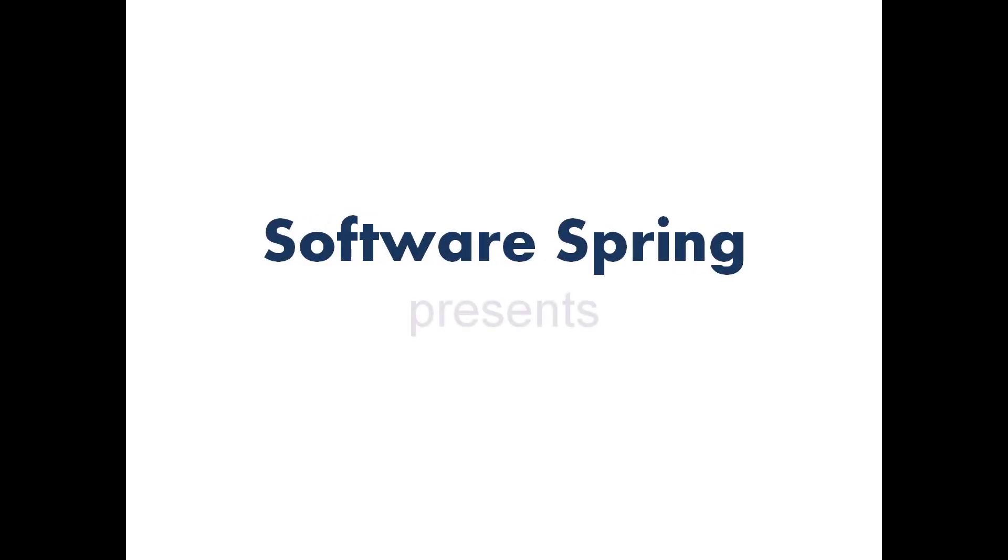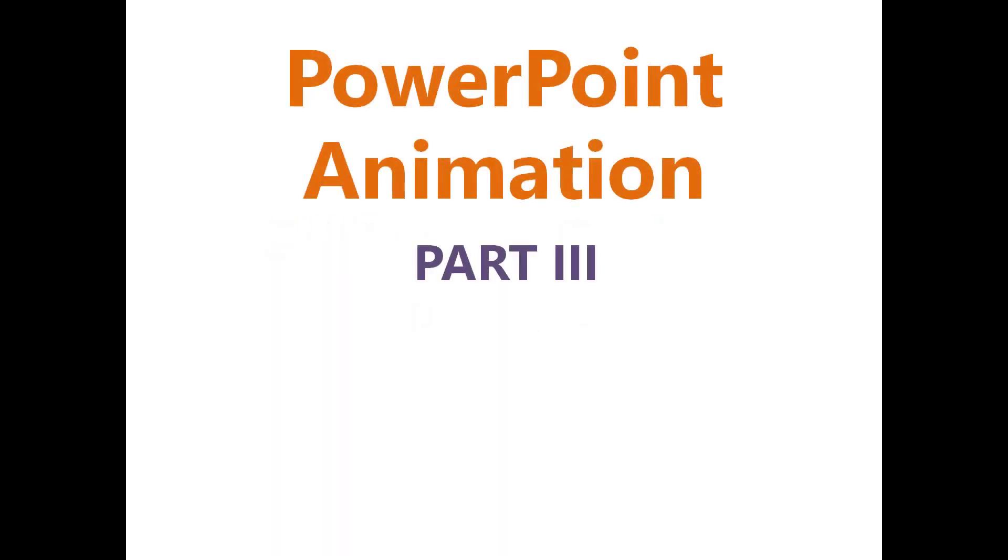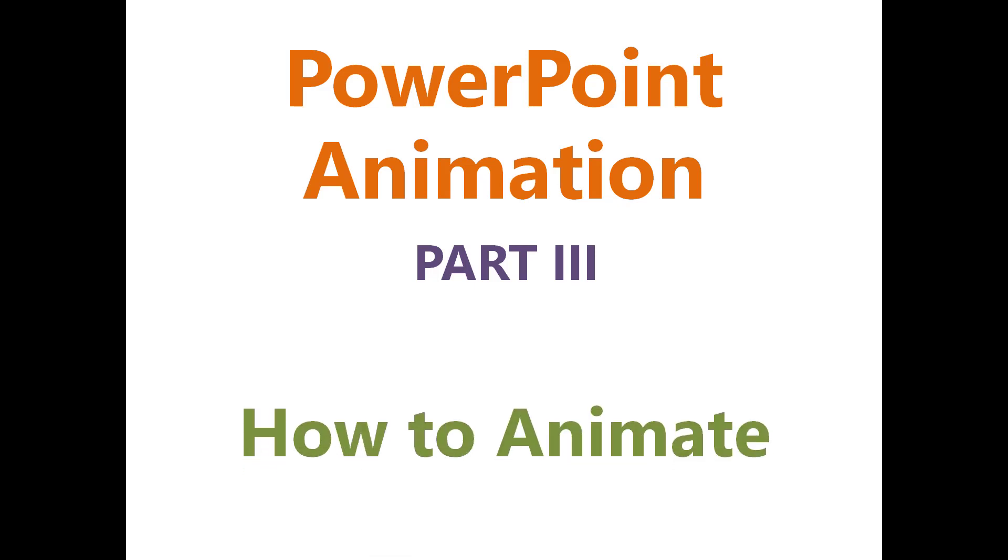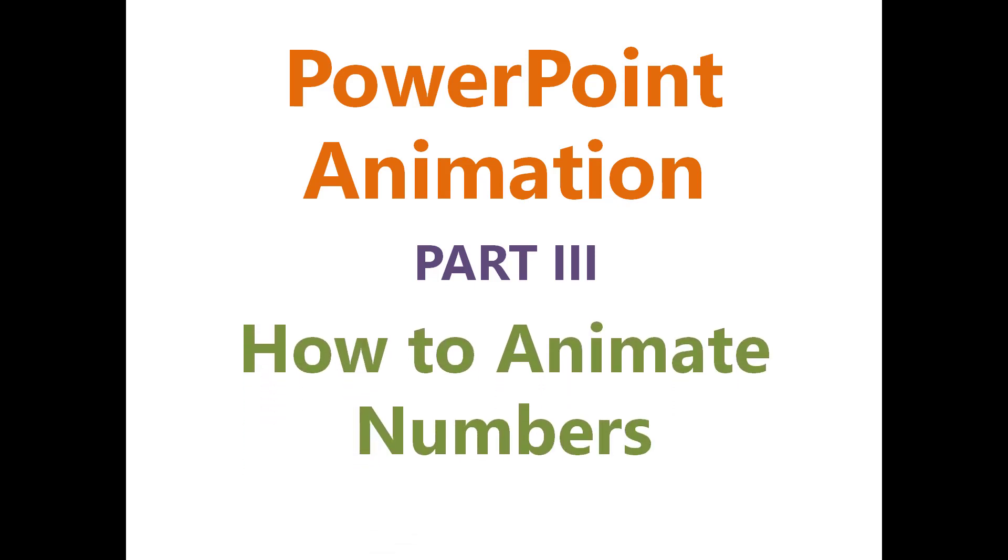Software Spring PowerPoint Animation Part 3 How to Animate Numbers